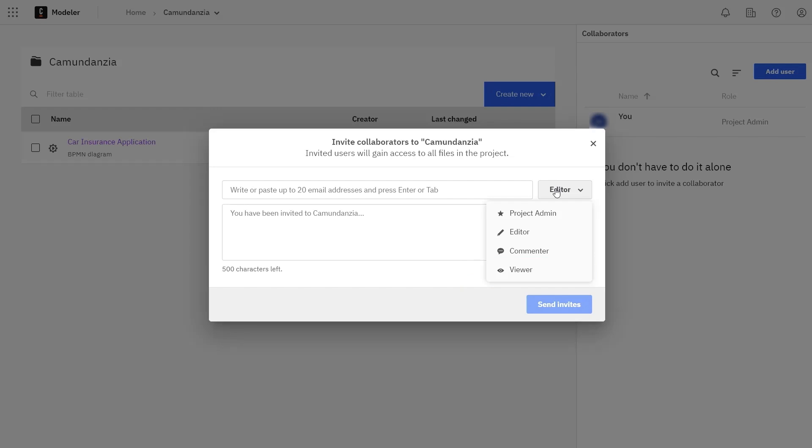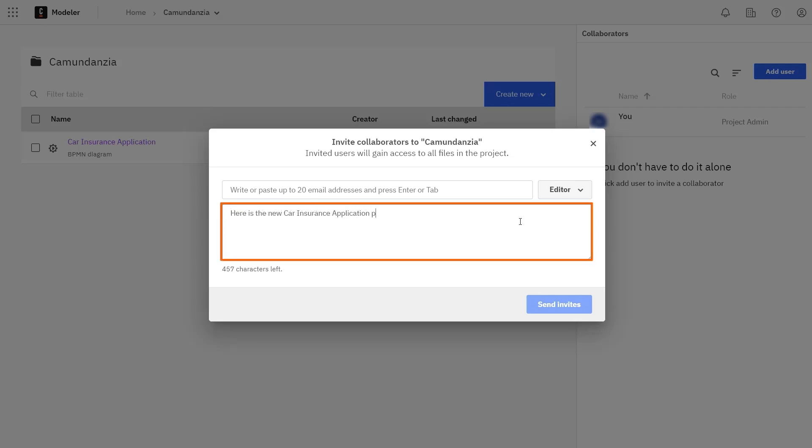After entering the email addresses and admin rights for the collaborators, you can optionally include a project description. When you're ready to share the project, click Send Invites, and each person will receive an email invitation with a link to the project.